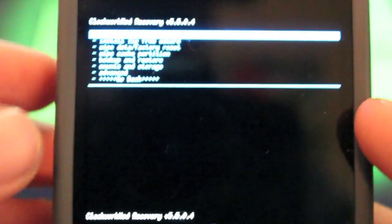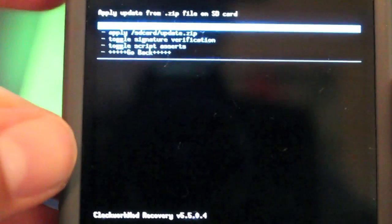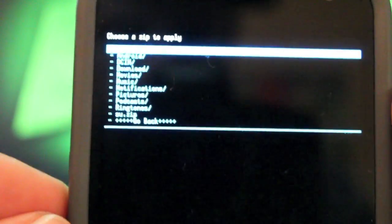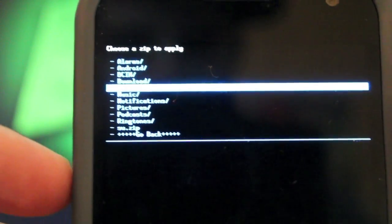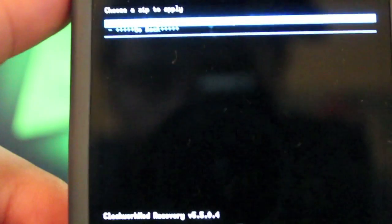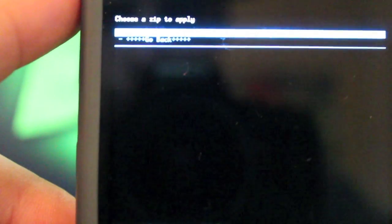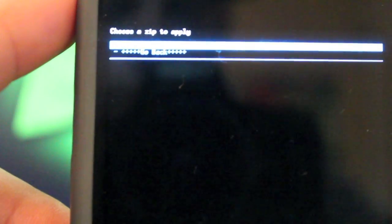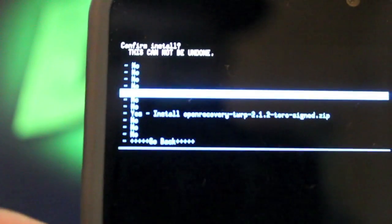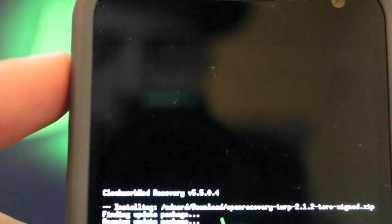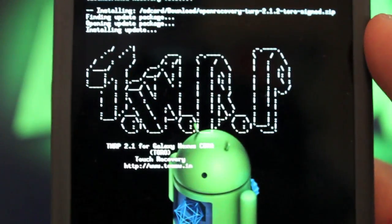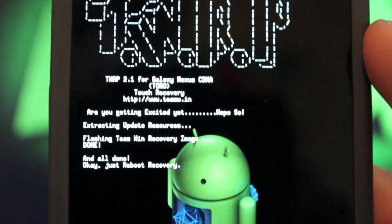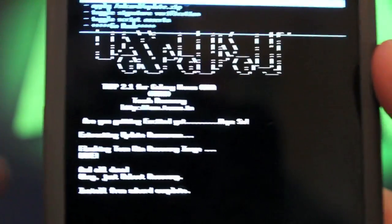All you'll have to do here is go to install zip from SD card. Select that. Choose it from SD card and go to your download folder. You're looking for the openrecovery-twrp-2.1.2-toro-signed.zip. Go ahead and flash that. Go to yes, install. Select that. It's going to do its thing. Okay, so that's finished.